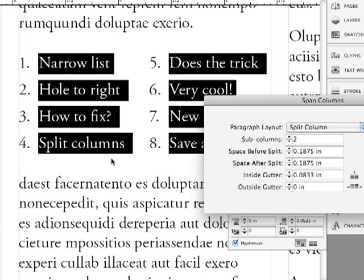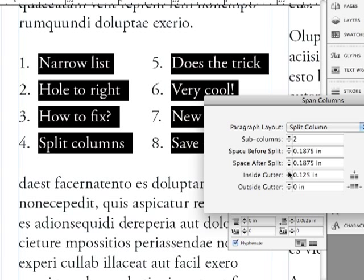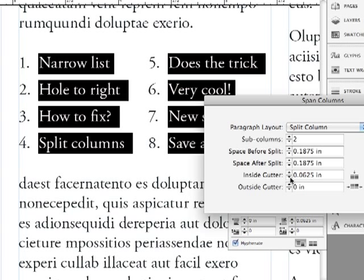And there's also an inside gutter, which is this, between the two columns that it's setting up. So if I increase that, it's going to move the type over further because now it's making this gutter in here bigger. Let me get rid of that.